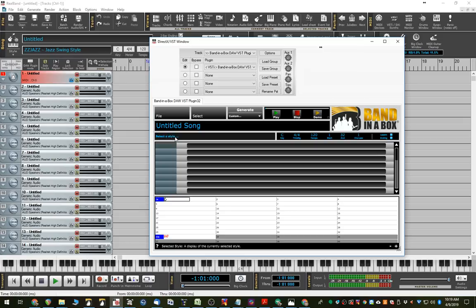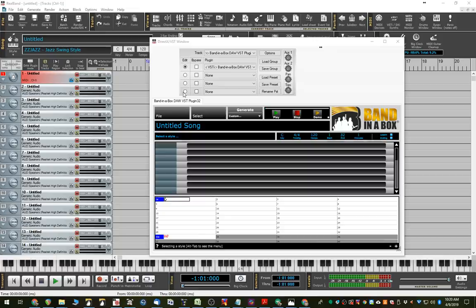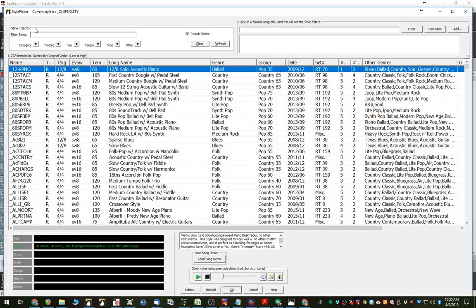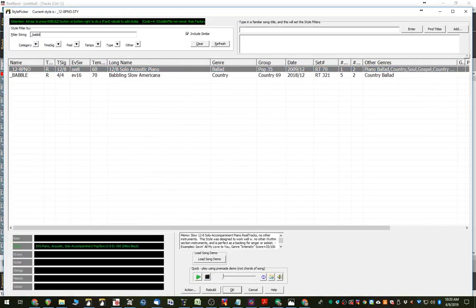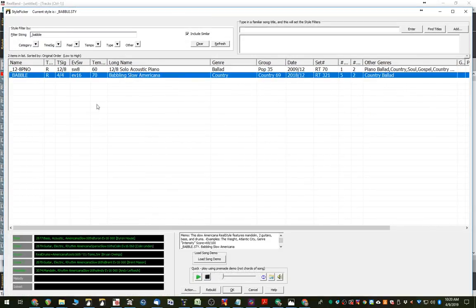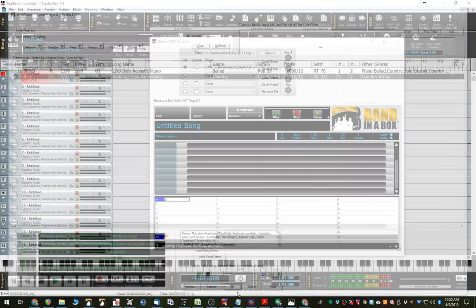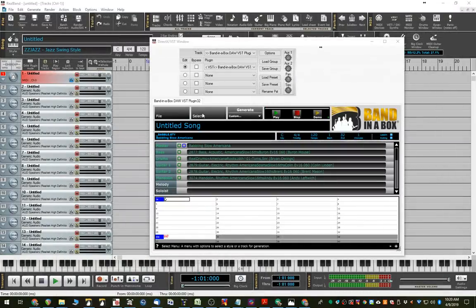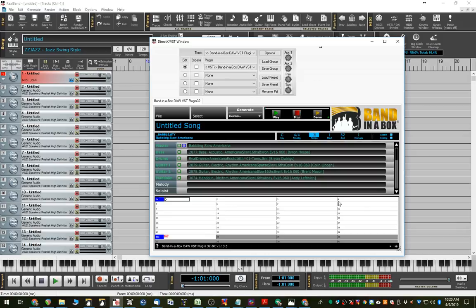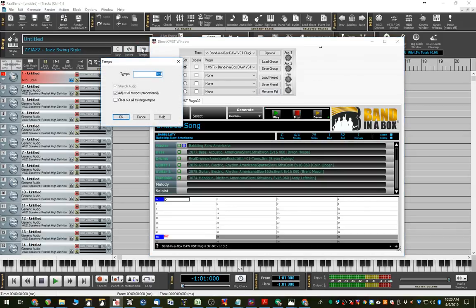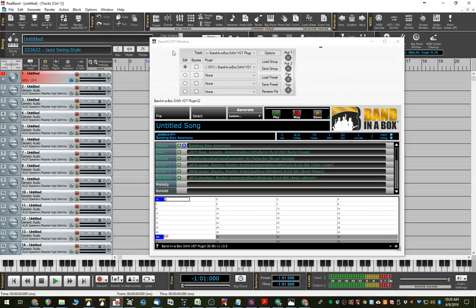So I'll just do something quick. We'll pick a style. I was listening to a style earlier that I quite liked called Babble. So I'll just pick that style, and it's 70 beats per minute. So I'll set the song to, it doesn't have to be 70, but it's good if it's near 70, so I'll set it to 75. And I'll set the RealBand song to 75 as well.